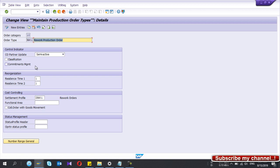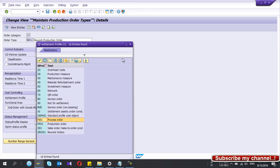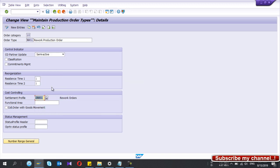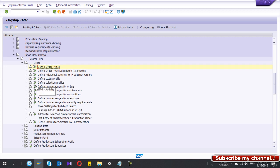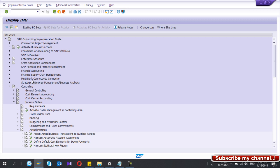If I double-click this entry, this is the rework order type I created. These settings are similar to the normal standard production order type PP01. Here I have used a separate settlement profile ZRW01 for rework orders. There is a reason to use a new settlement profile rather than using an existing one like PP01. I'll show you how to configure that settlement profile now.